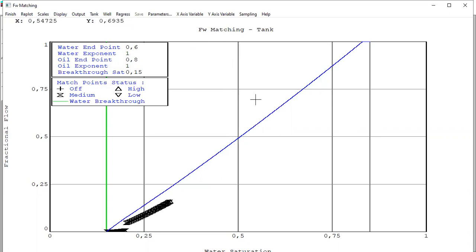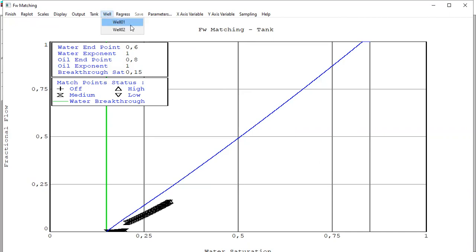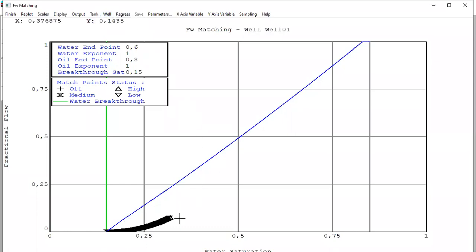Because we want to do prediction, we need to perform matching for well level. So click this one. We have well one and well two. First we go to well one. Okay, so this is the fractional flow.